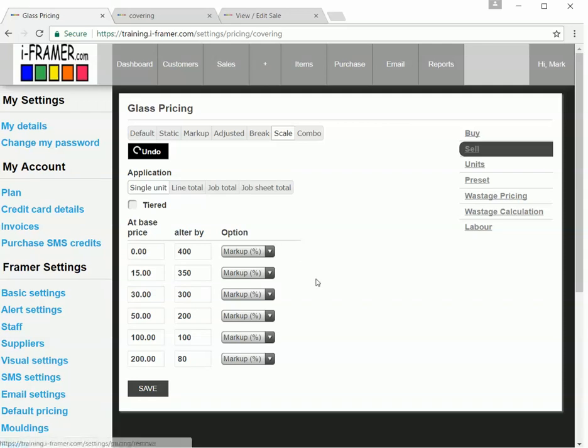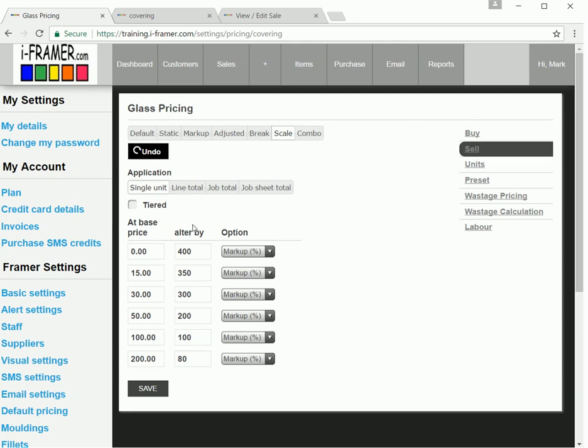Welcome back to our second part of our glass markups. In the first part, we looked at the main settings markups, where we're just basing a scale based on the price per square meter of glass.